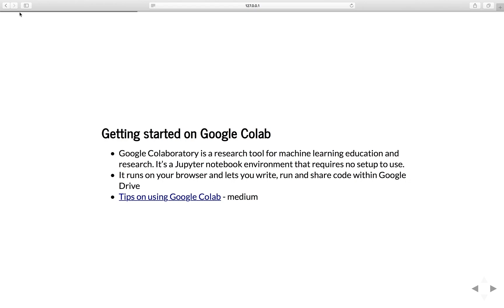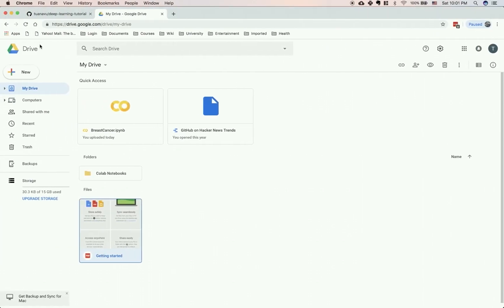Instead of having to install Jupyter Notebook on your machine, it runs in your browser and lets you write, run, and share code within Google Drive. Let me show you how to quickly get started with Google Colaboratory.